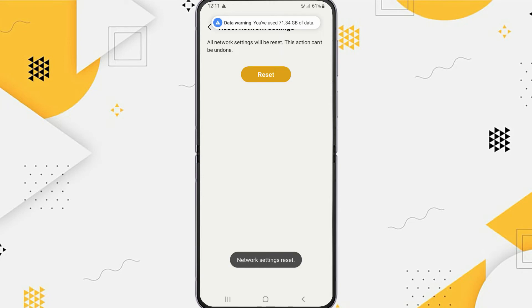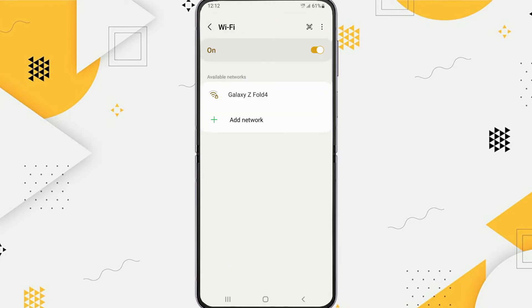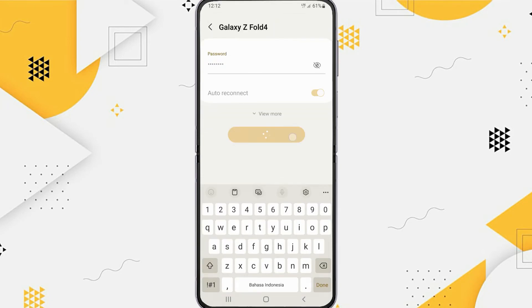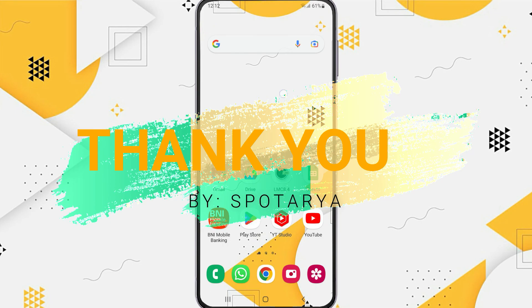Now press return and try to connect to any available Wi-Fi network. That's it guys, I hope this video will help you. See you in the next video, thank you.